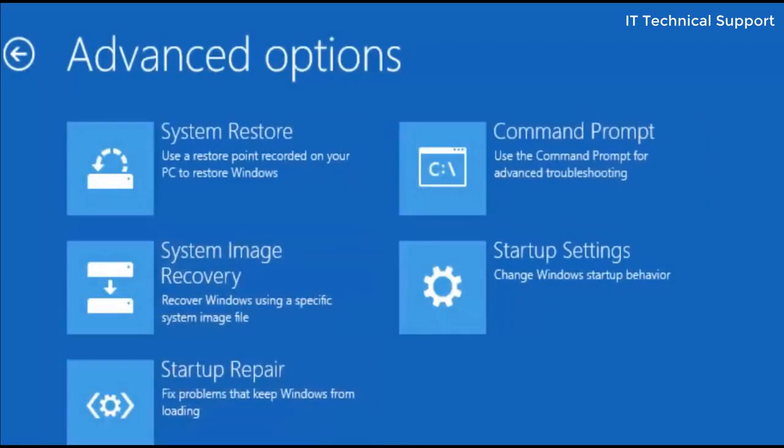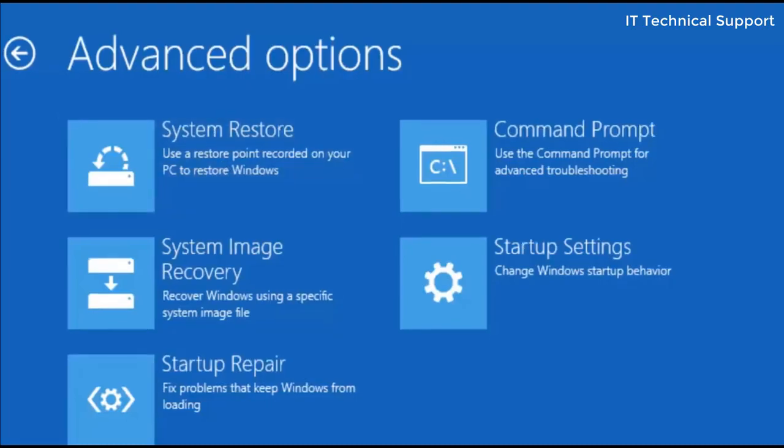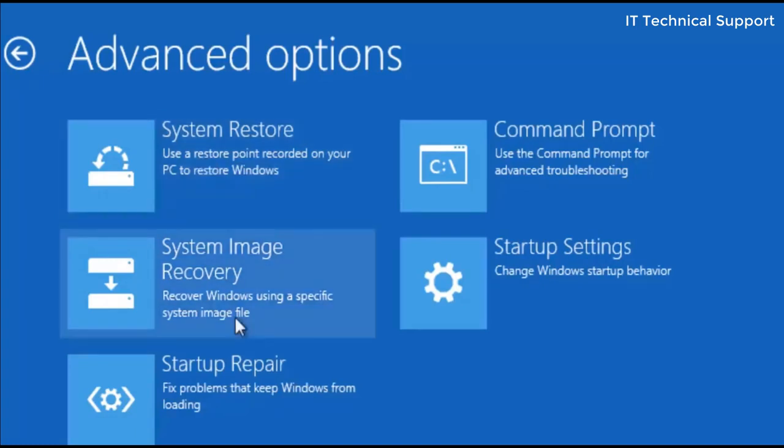Now here there are multiple options that you can use to restore your system. The first option is system restore. If you have created a restore point then this option is going to help you. Well I have not created any restore points so this option is not going to help me. Neither have I created a recovery image, so the system image recovery is also not going to help me.